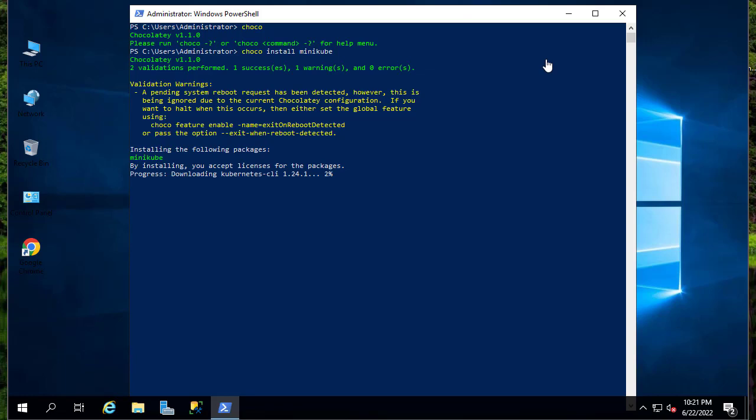Once again you can see the progress here. It's downloading Kubernetes command line interface. Of course it will depend on the internet connection that you have.